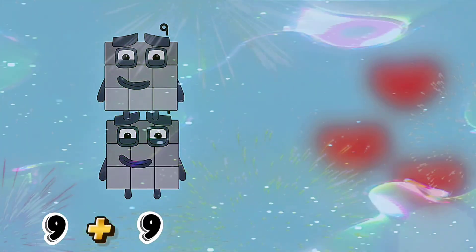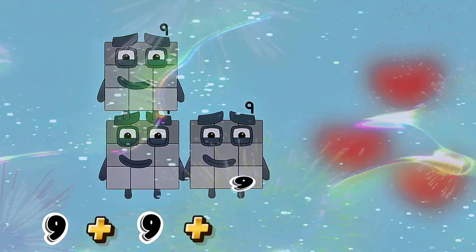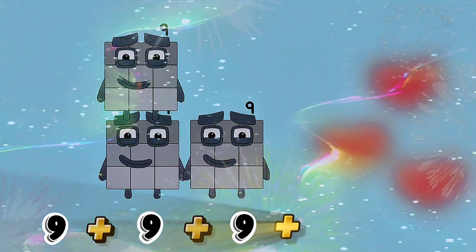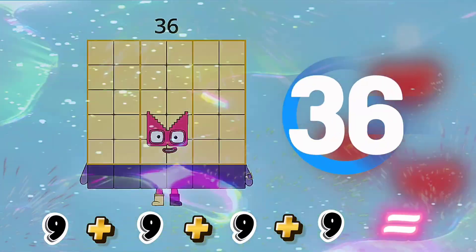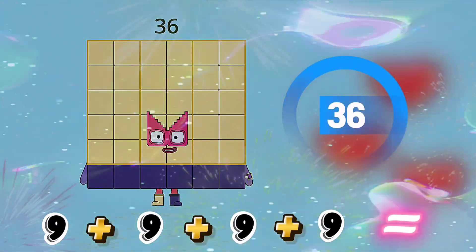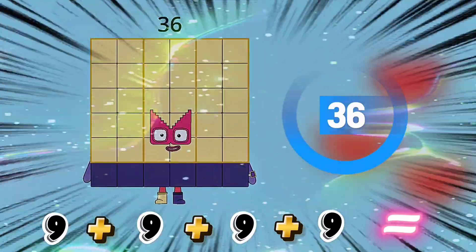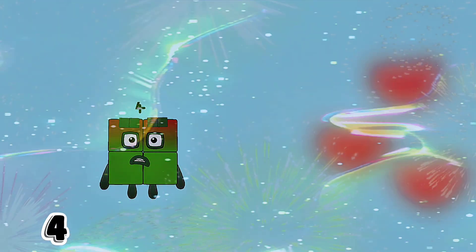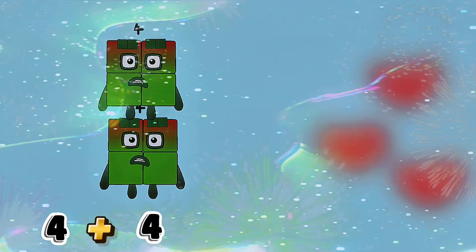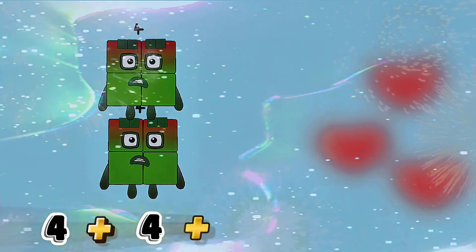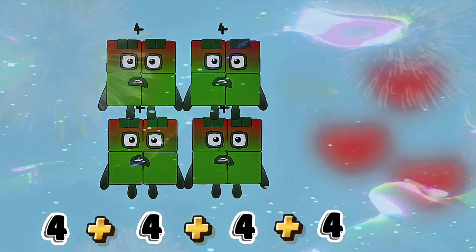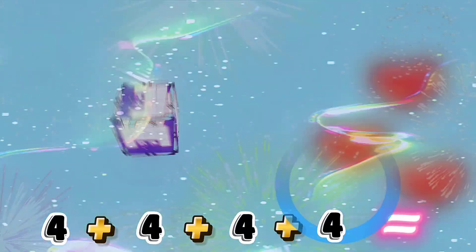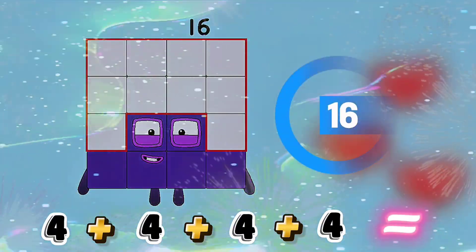9 plus 9 plus 9 plus 9 is equals to 36. 4 plus 4 plus 4 plus 4 is equals to 16.